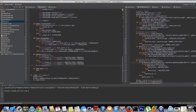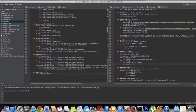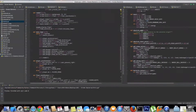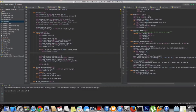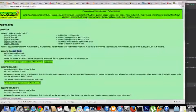In the second-to-last section of the course, we'll learn about cross-platform compatibility and how to package a program that can run on Windows, Linux, and Mac. We'll also learn how to package these applications to look just like PNG or PDF files and act like them, but once the user runs the file on their PC it starts its real work of hacking or executing a payload.